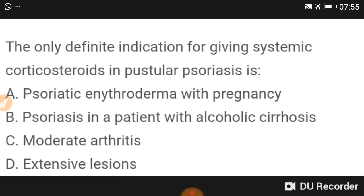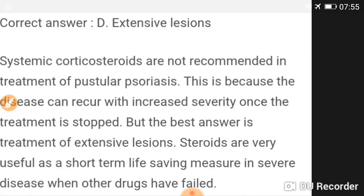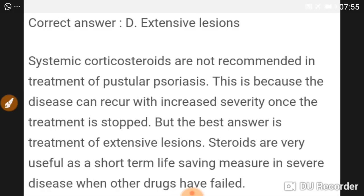The only definite indication for giving systemic corticosteroids in pustular psoriasis is extensive lesion. Systemic corticosteroids are not routinely recommended in treatment of pustular psoriasis because the disease can recur with increased severity once treatment is stopped. However, steroids are useful as a short-term life-saving measure in severe disease when other drugs have failed.